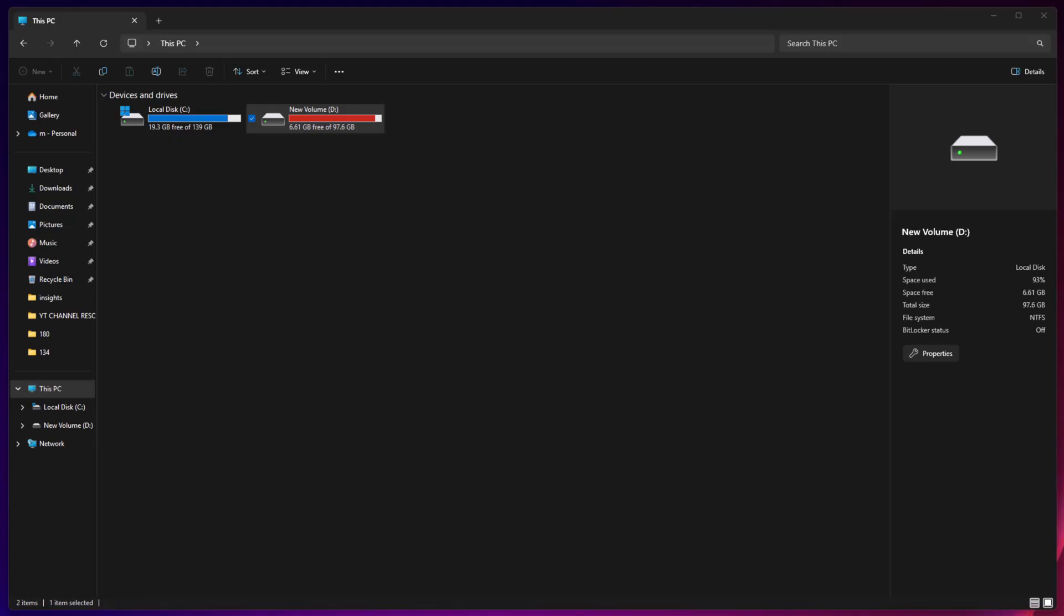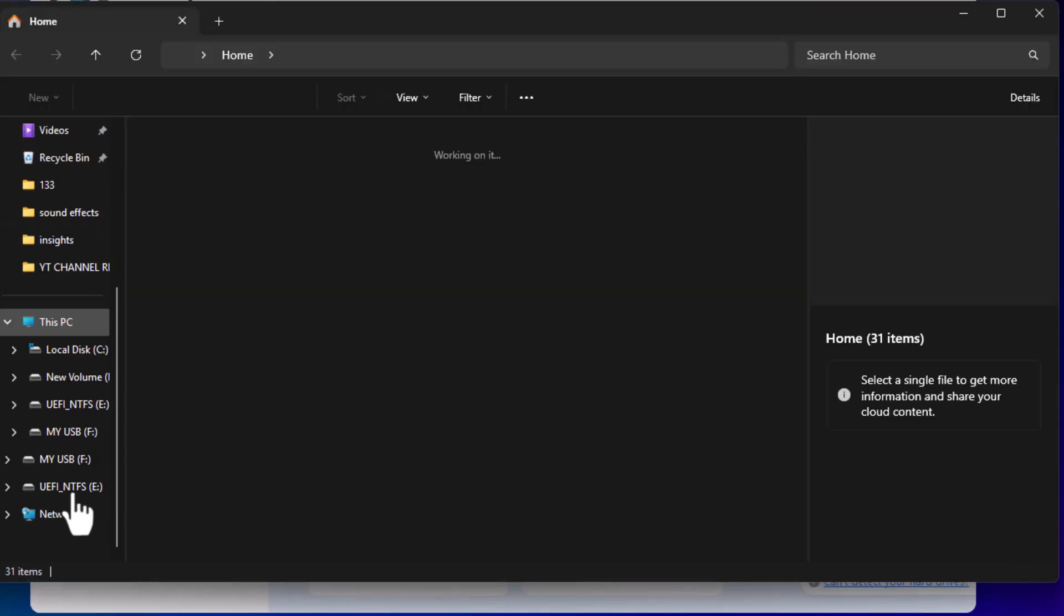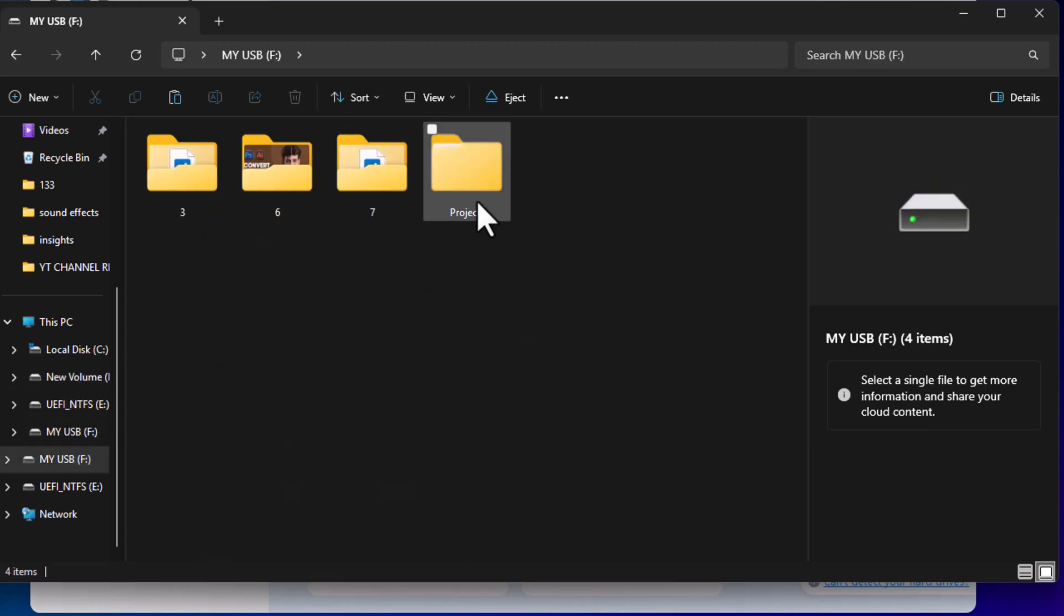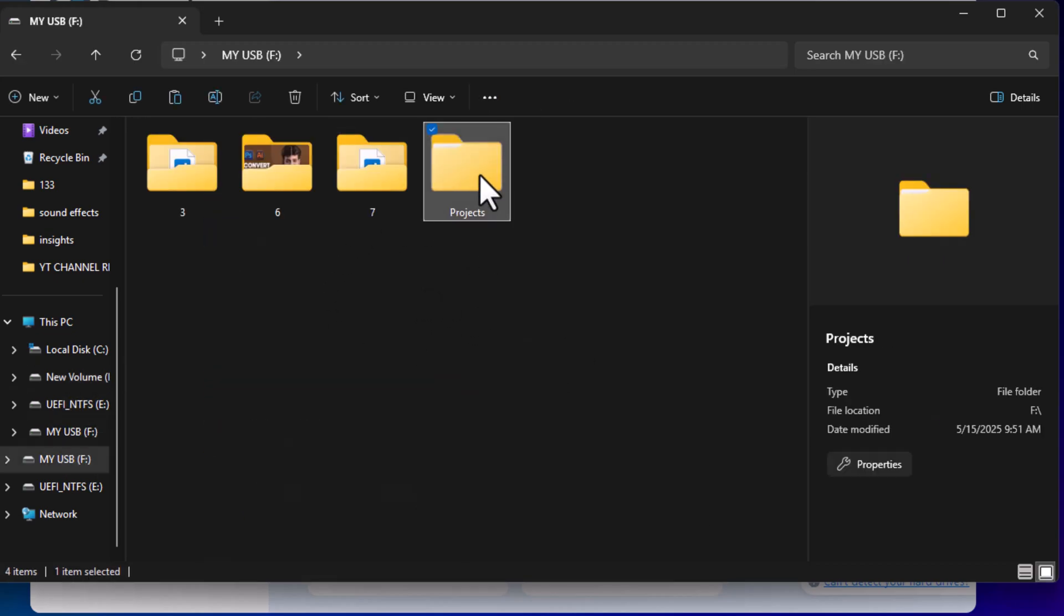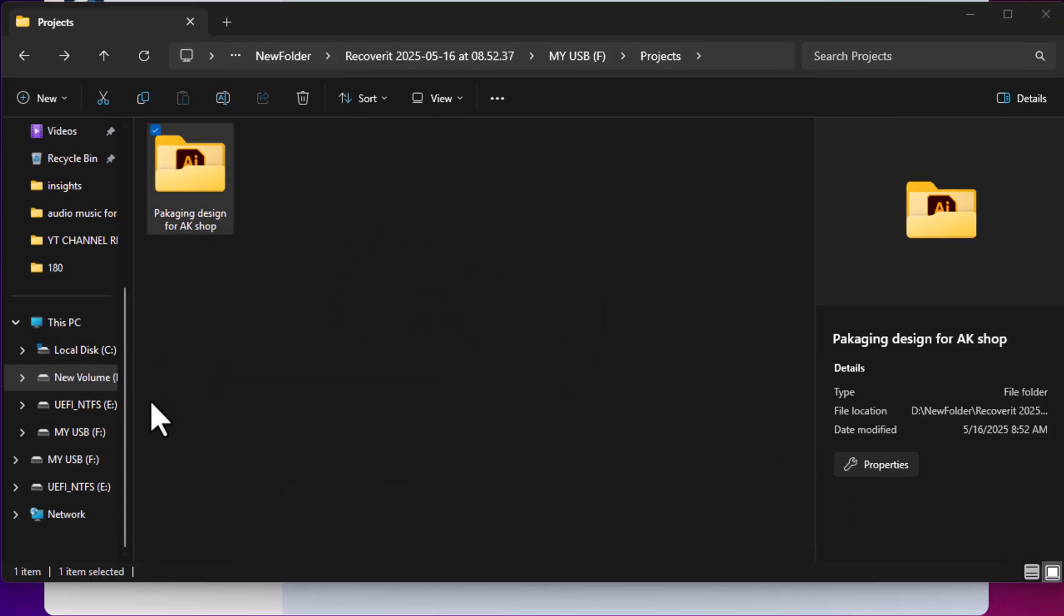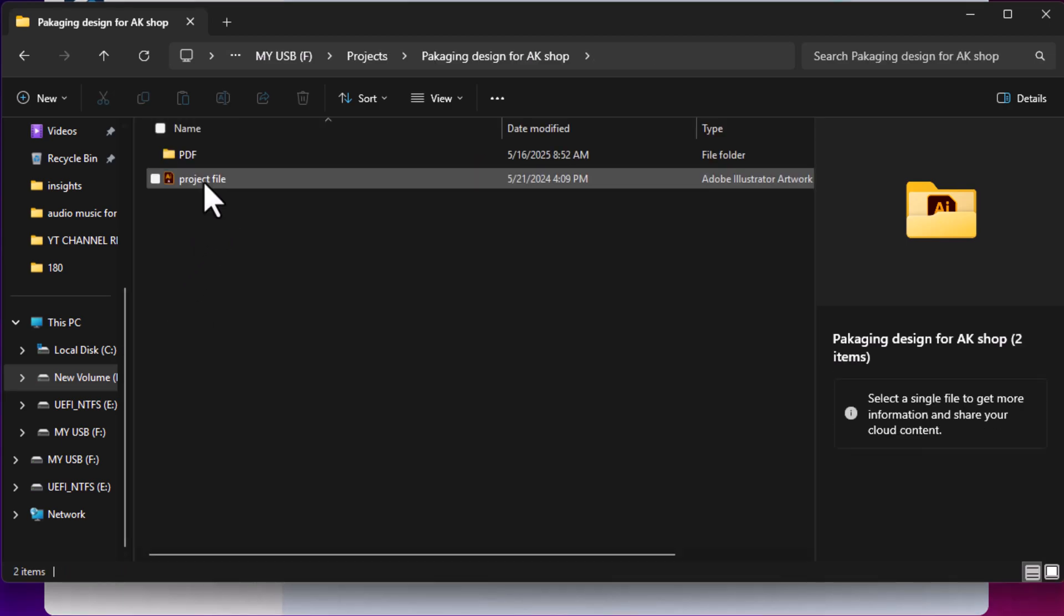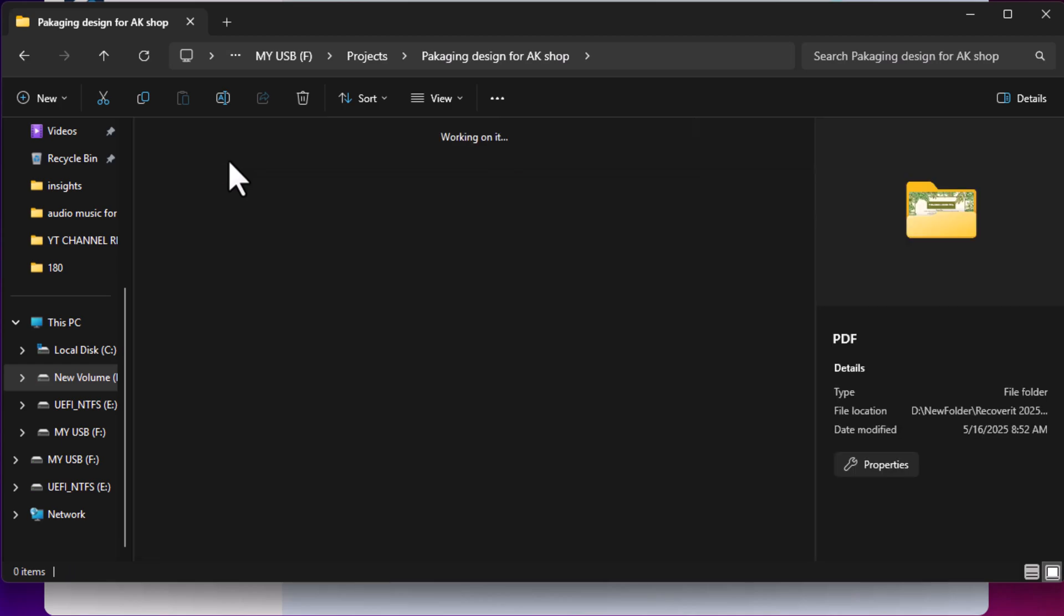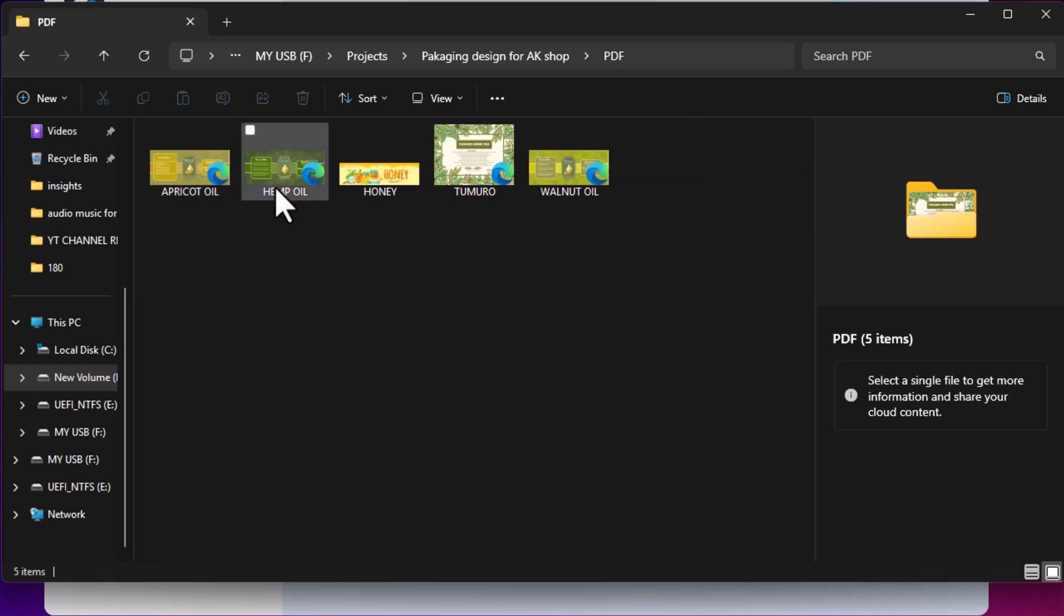To demonstrate, I'll insert a USB flash drive into the PC and delete a recent client's project. Let me first show you what I'm going to delete so you can compare the files and confirm the recovery later. I'll open the project folder, and as you can see, it contains an Illustrator project file along with the final designs in PDF format.